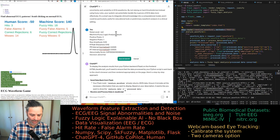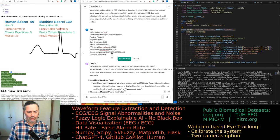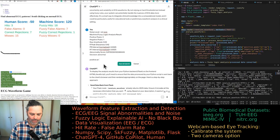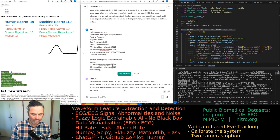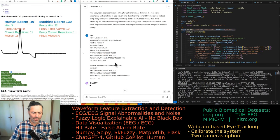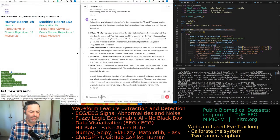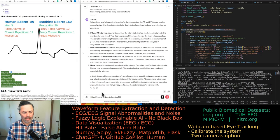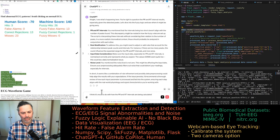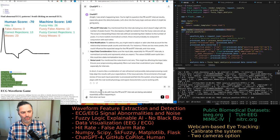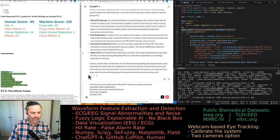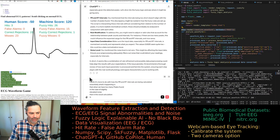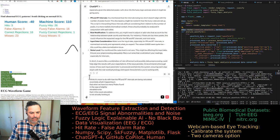When the noise level is not zero, the positive and negative peak counts are still correct, however the interval calculations are wrong. It's finding too many peaks. The problem is more to do with how the PR and RT intervals are being calculated — when too many peaks are found in the case of slightly elevated noise, the interval calculation is not looking at the correct peaks.